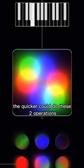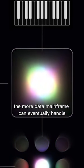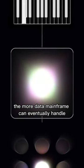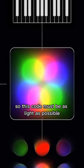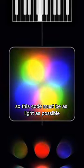The quicker it can do these two operations, the more data Mainframe can eventually handle, so this code must be as light as possible.